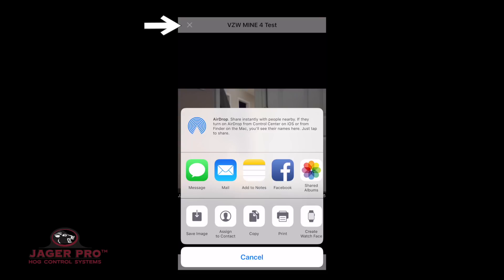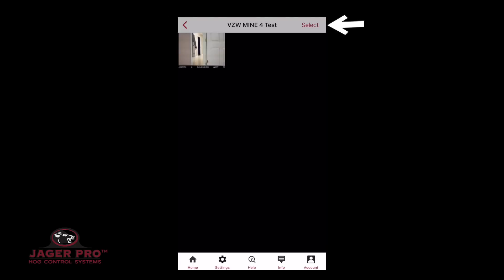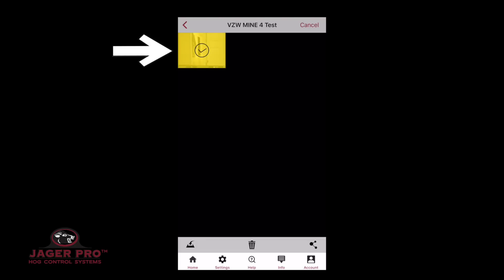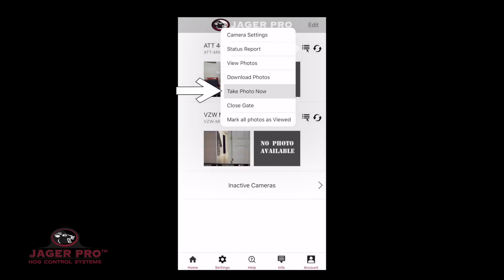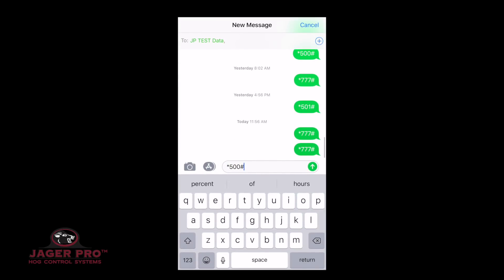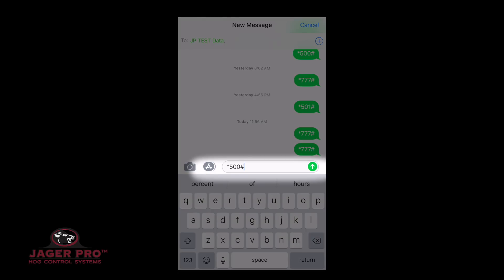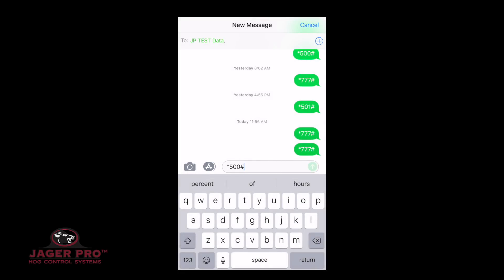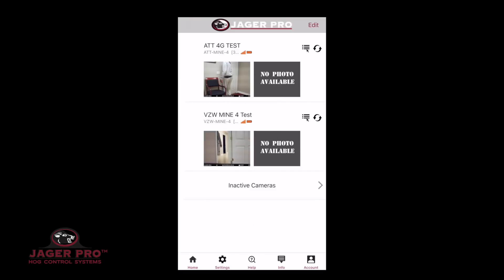Tap X to return. Tapping on the Select button on the top right, then tapping one or more photos, will bring up the following options on the bottom: Save, Trash, and Share. The fifth item is Take Photo Now. This will send a command to take a photo and open your messaging automatically with *500#. Click on Send. The next photo you receive should have an S at the bottom next to Jaeger Pro.